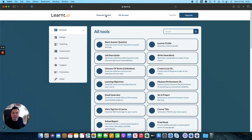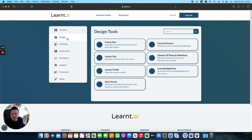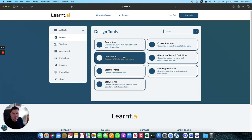Now the design specification all sits within the design menu option here on the left hand side, and so the first thing that we're going to create is a course title.